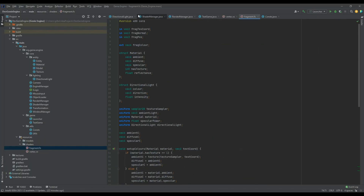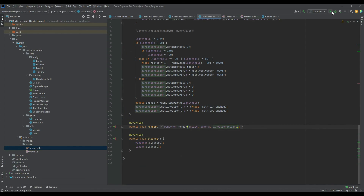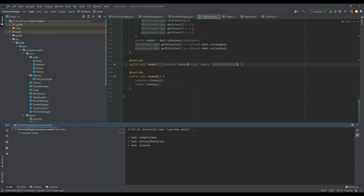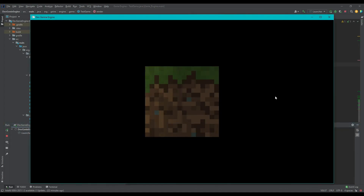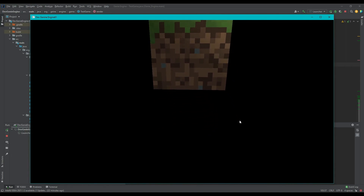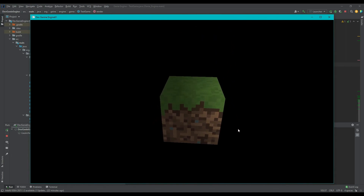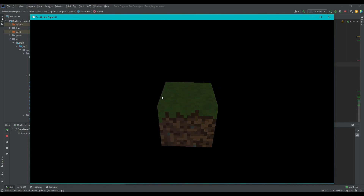If we run the application now, we can see the light moving from the left-hand side of the screen across to the right. It fades to black with the ambient light showing, and the cycle reverses indefinitely, giving the impression of a basic day-night cycle. Thanks very much for watching, I hope you enjoyed, and I'll see you next week.